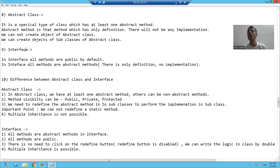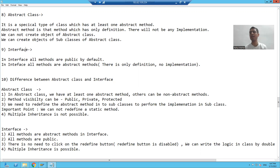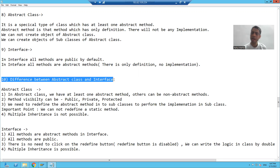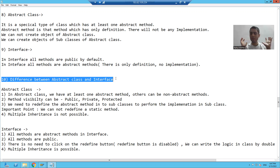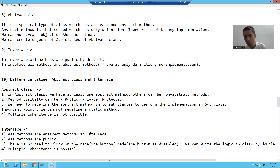So now the question comes: what is the difference between an abstract class and interface? That is our next topic. We already covered the practical part, everything, so it will be very easy to understand these differences.